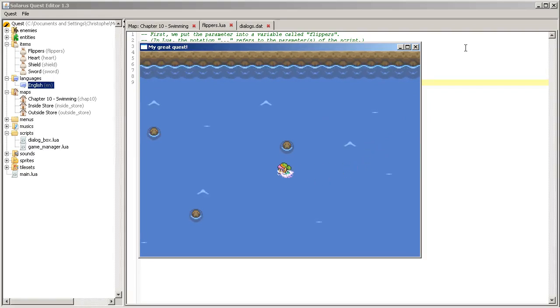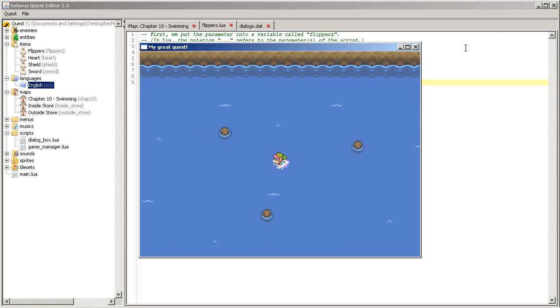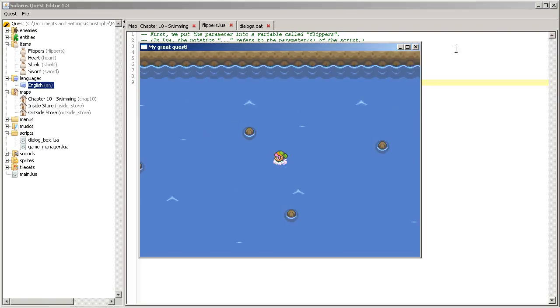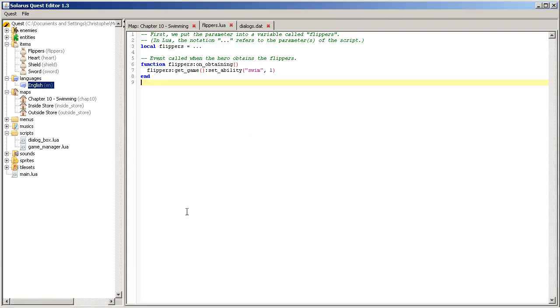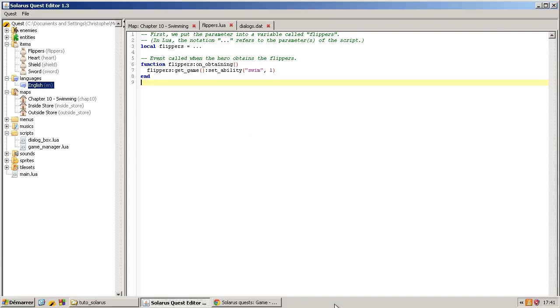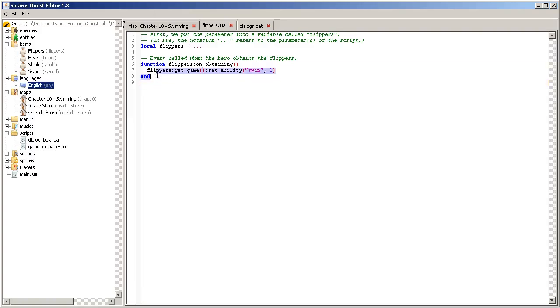And as always, all the sprites that you are seeing now, the swimming sprites and the sound also, are included in the Zelda A Link to the Past resource pack. Okay. So, congratulations. Now, you know how to create an equipment item.